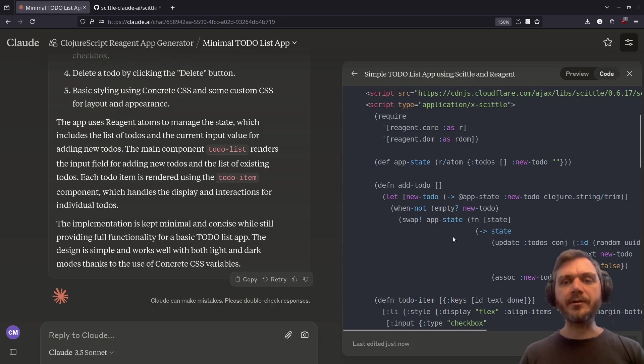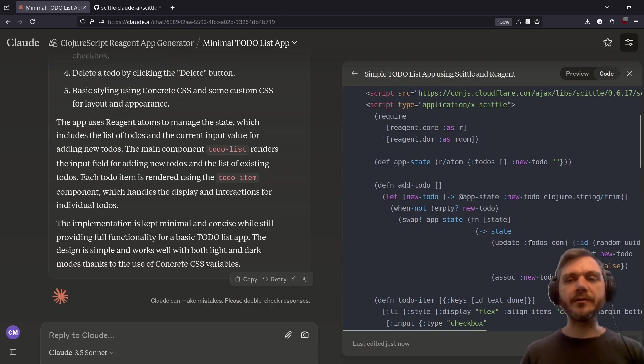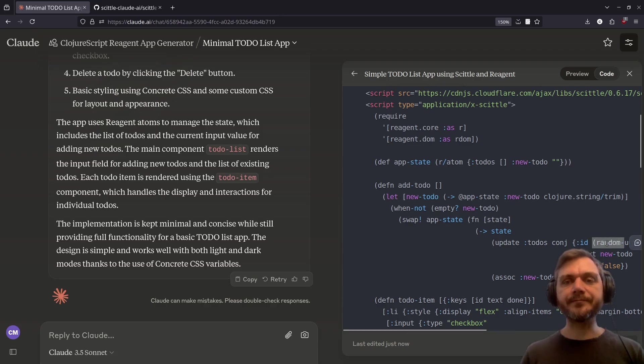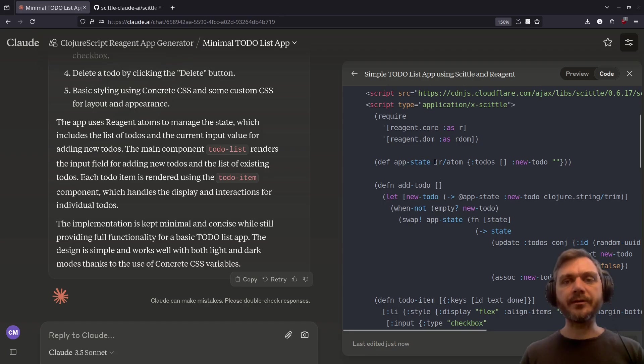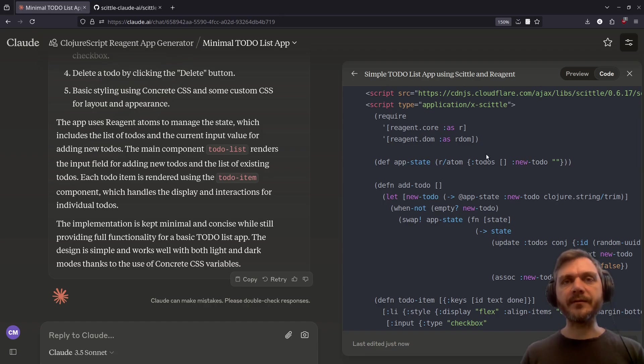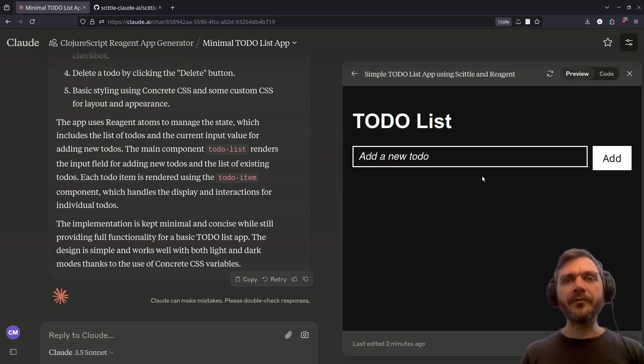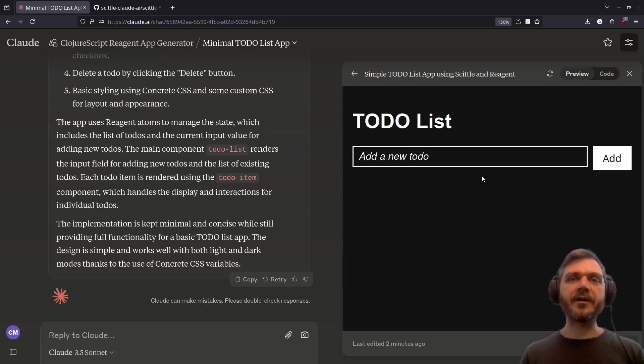To add the to-do, it swaps the app state and conjures the new to-do onto the to-dos list. It's nice that it's created a randomly generated ID here. Finally, the entire app state is included in a single top-level atom, which is fairly common practice for small reagent apps. Overall, after a couple of failed attempts, this implementation is fine.